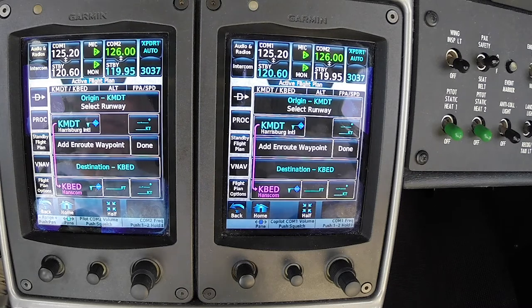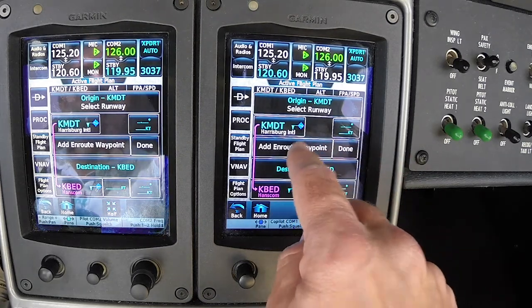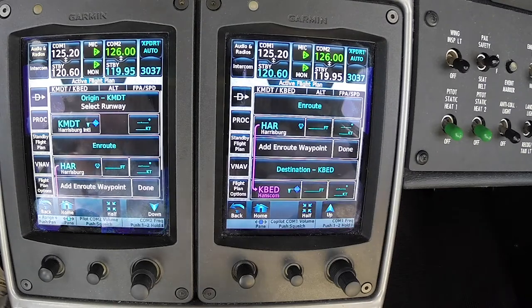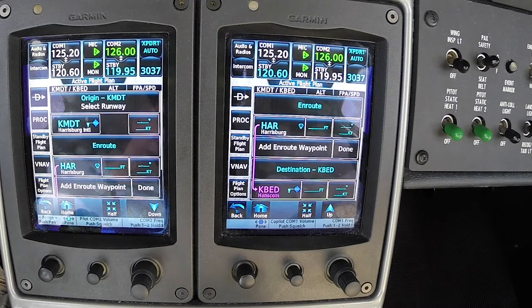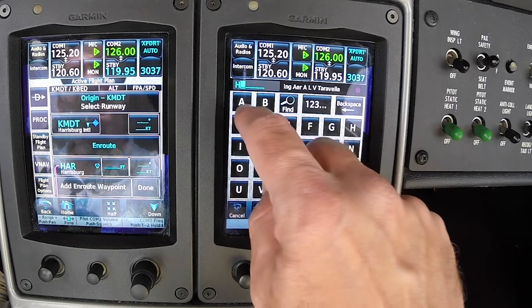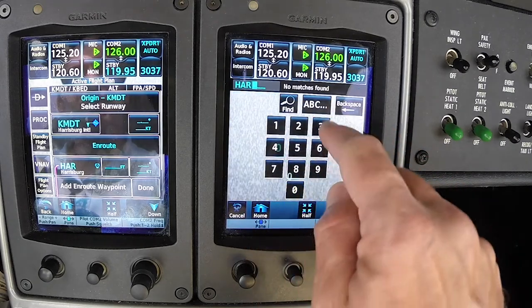Let's imagine ATC has cleared us to join the Harrisburg 039 radial to intercept Victor 106. Unfortunately, where those two radials intercept there's no named intersection. When dealing with a complex user waypoint like this, sometimes it helps to start with what we know. We know that we're going to be navigating from the Harrisburg VOR, so we can put that in first as an anchor point. We're actually going to be picking up a line in space that lies between the Harrisburg VOR and the point that defines the intersection of the Harrisburg 039 and Victor 106. When we create a user waypoint, we can call it whatever we want, but I like to name it something that makes sense — so let's call it Harrisburg 039.